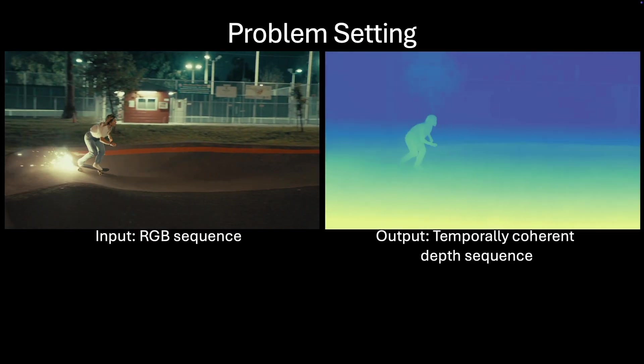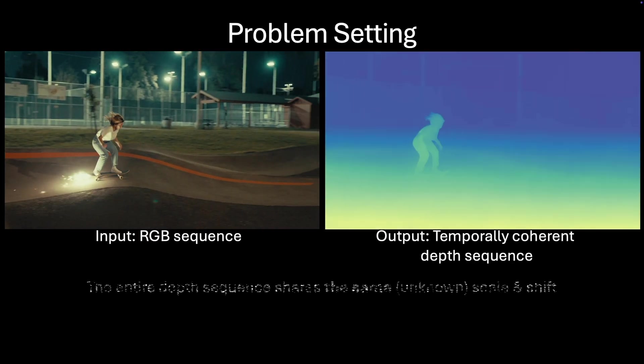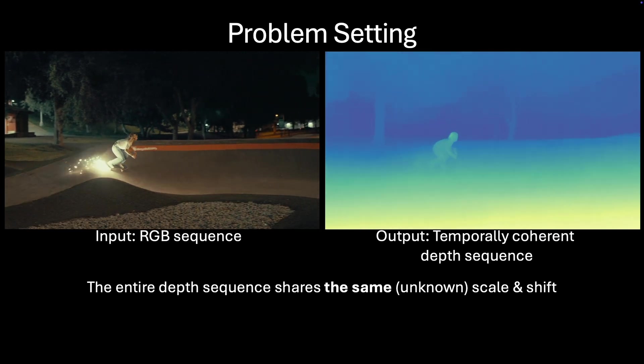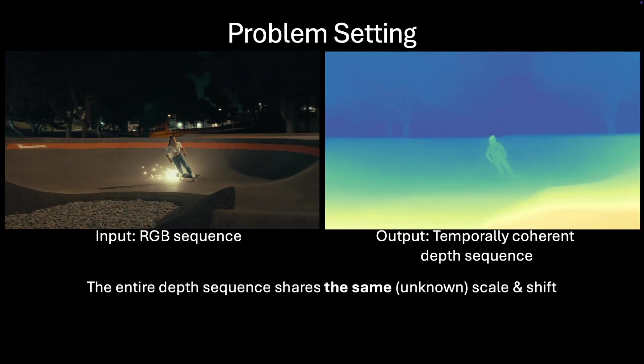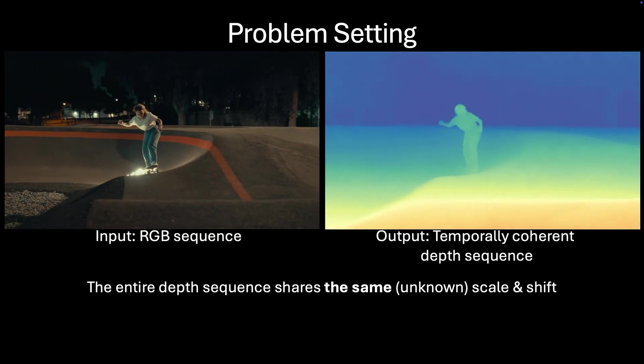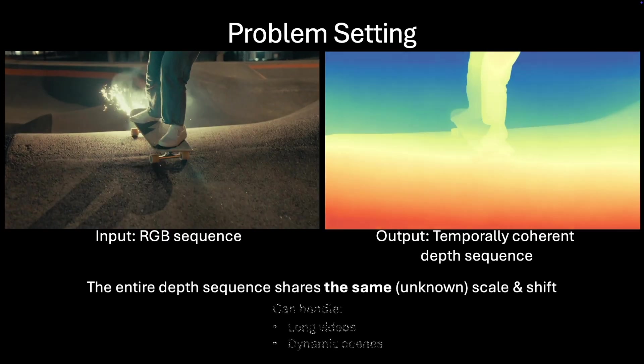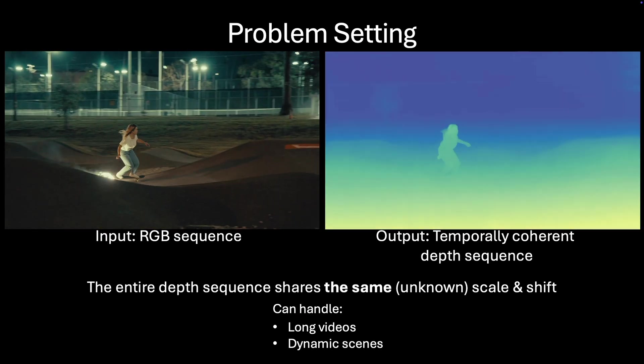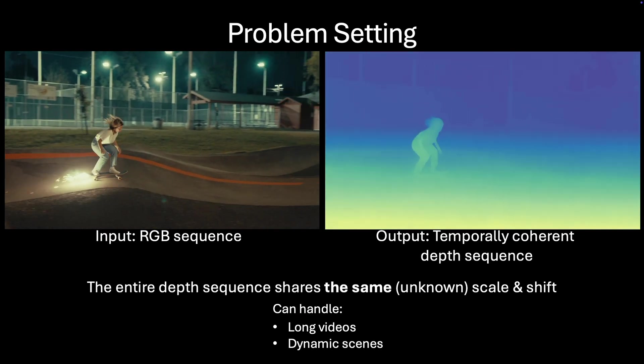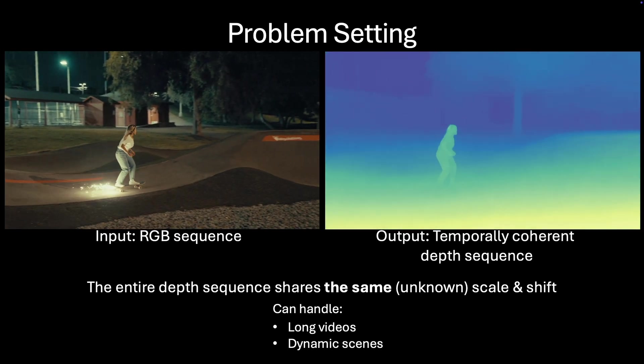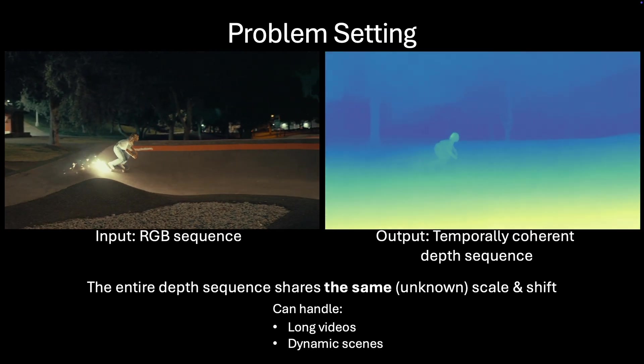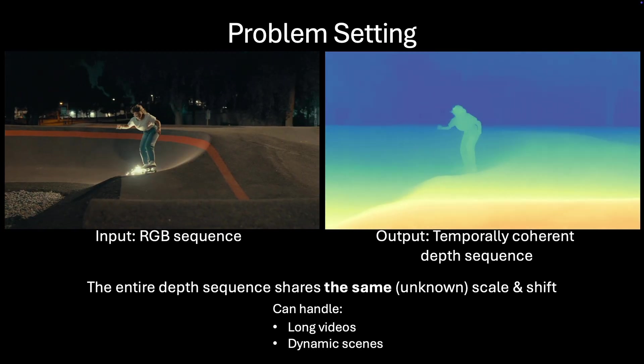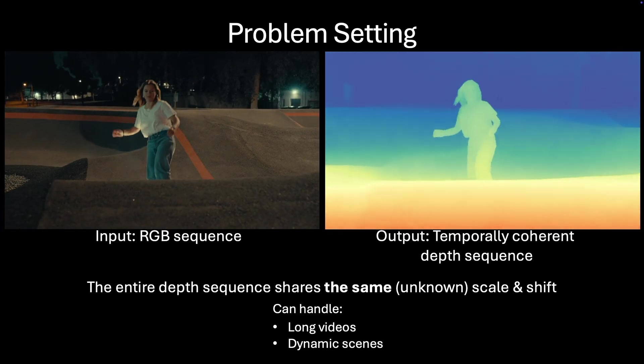The task is to take an input RGB video and produce a temporally coherent depth sequence, ensuring consistent scale and shift across the entire video. This approach is designed to handle long sequences and dynamic scenes, maintaining accuracy and stability throughout.